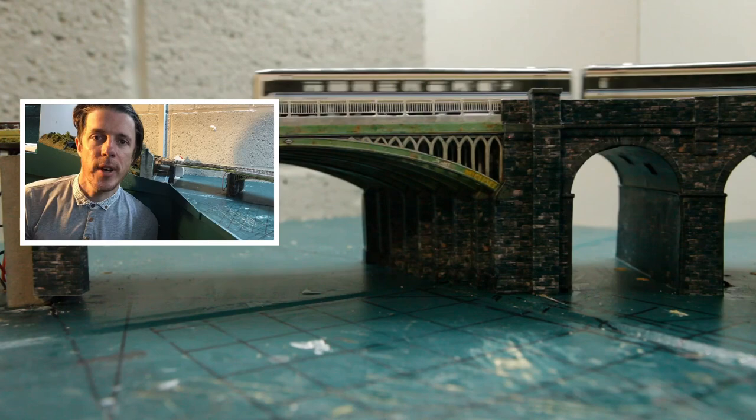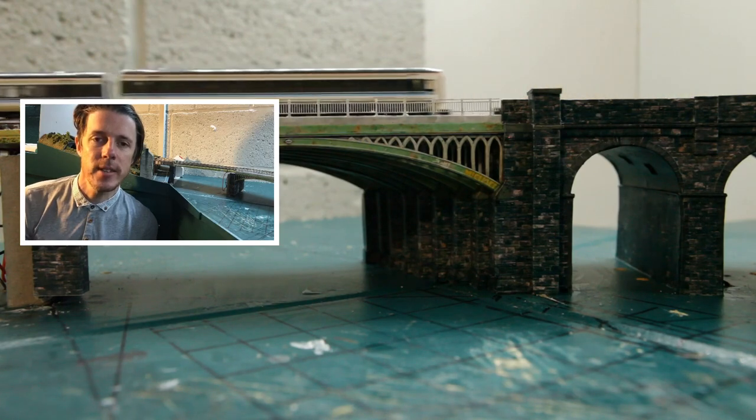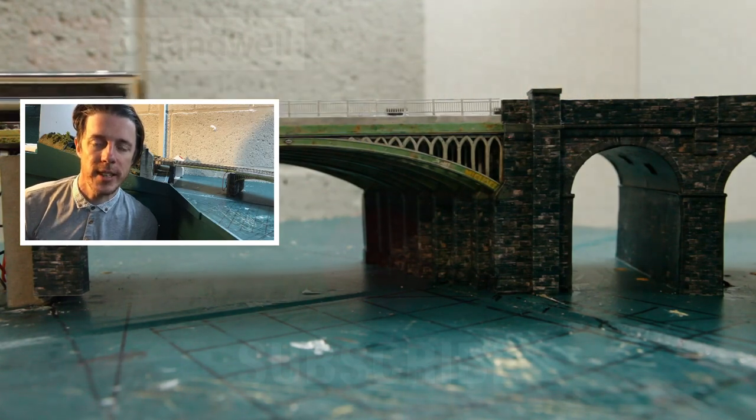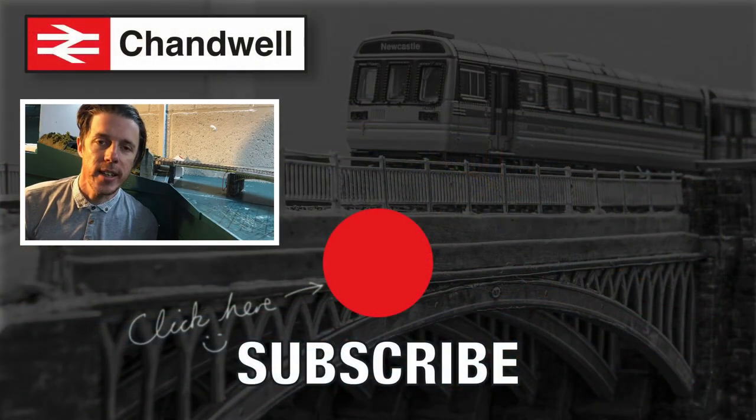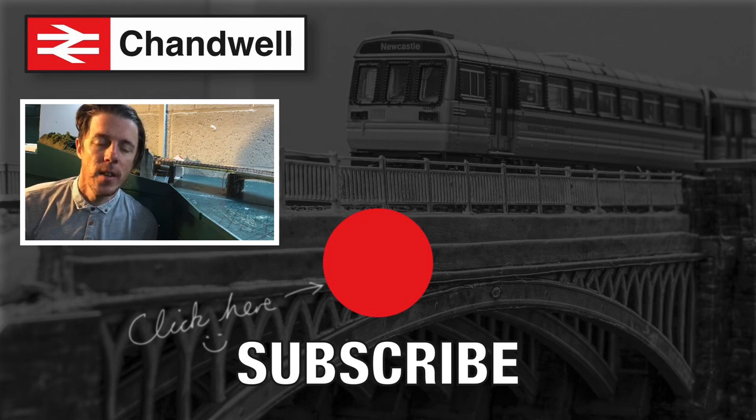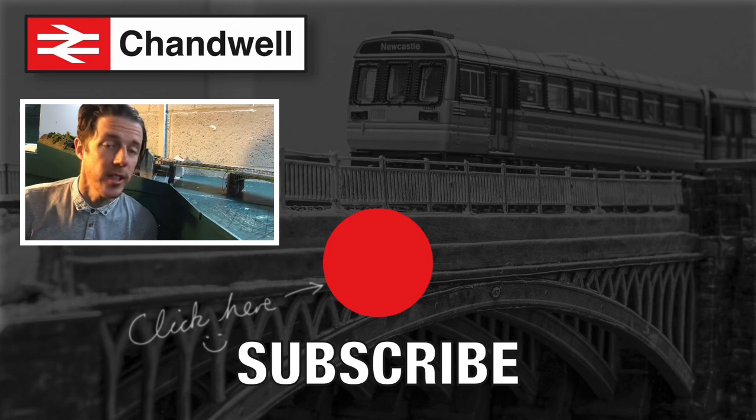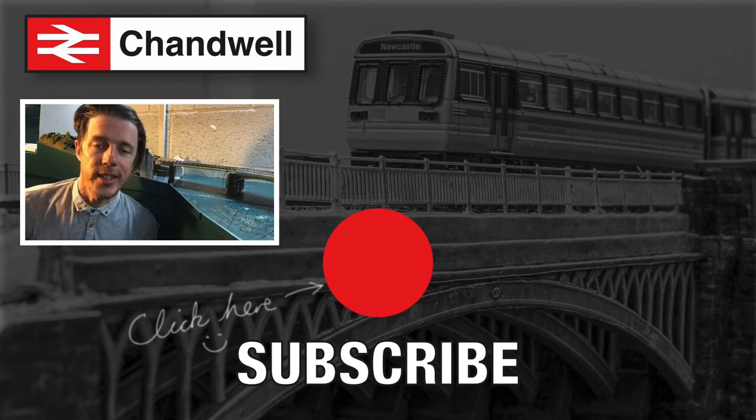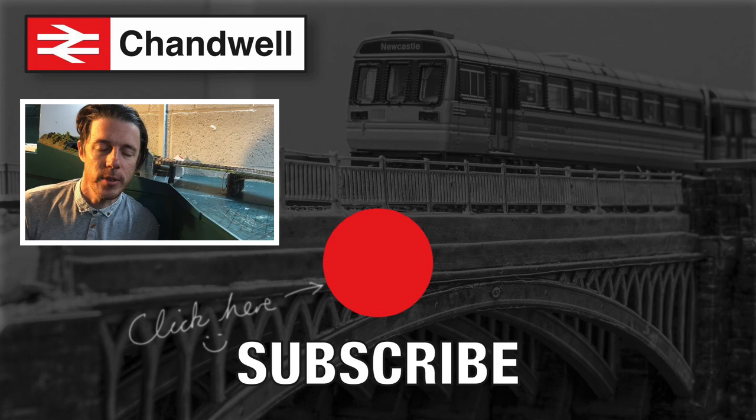If you found this video interesting, please consider subscribing to the Chandwell channel by clicking the class 47 logo in the circle just down below. The next video should see the completion of the viaduct. Just three more arches to go. We'll see you then. Thank you for watching.